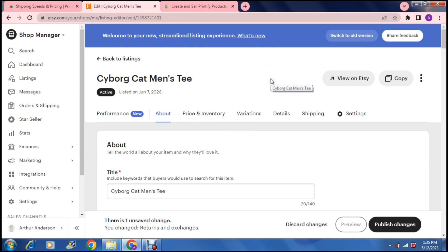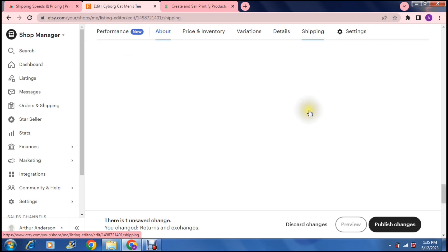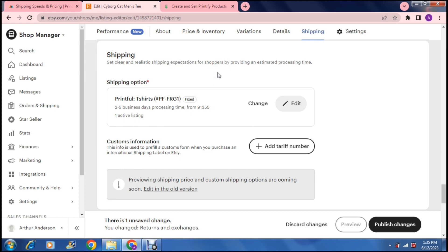And so this is the page that you will find yourself on. So here you can change the about the price and inventory, variations, the details. And right at the end, you can change the settings of your shipping. So now you tap that and it'll bring you to the bottom of the page in the shipping section. So it says set clear and realistic shipping expectations for shoppers by providing an estimated processing time.